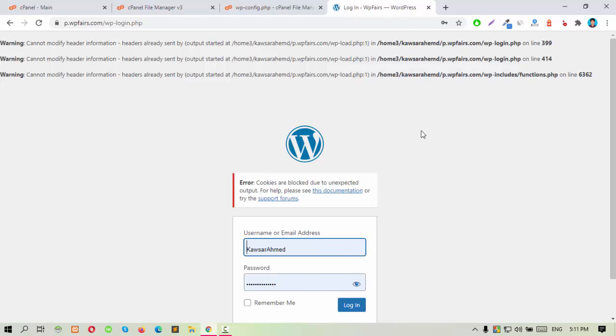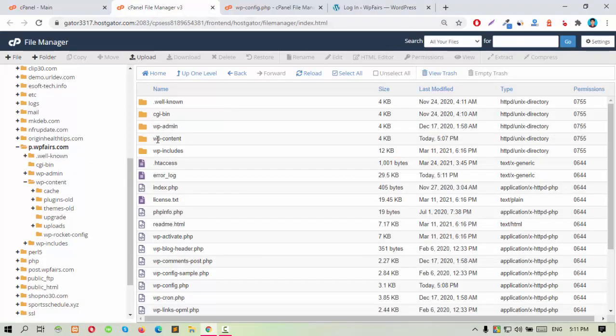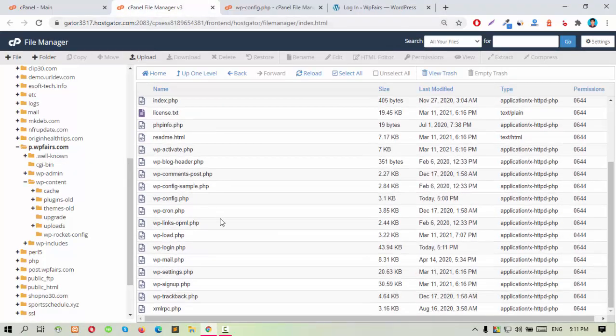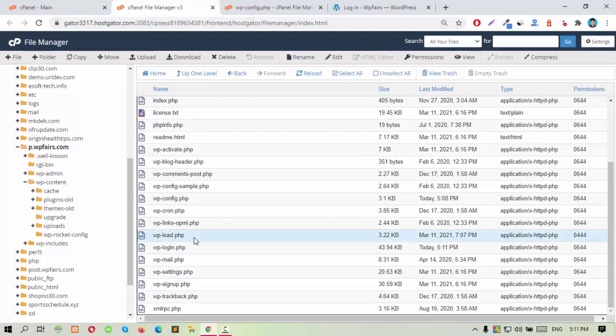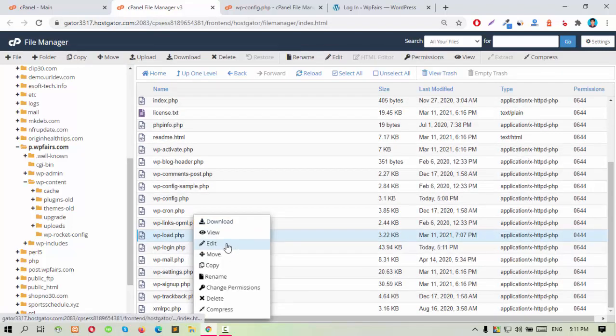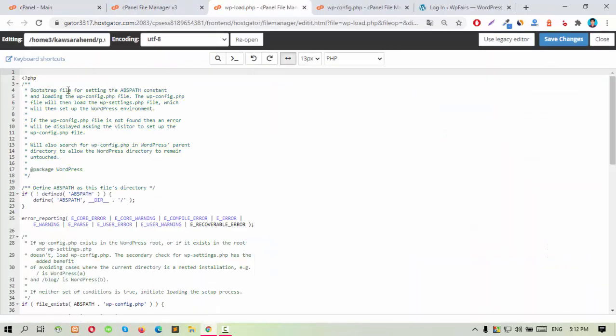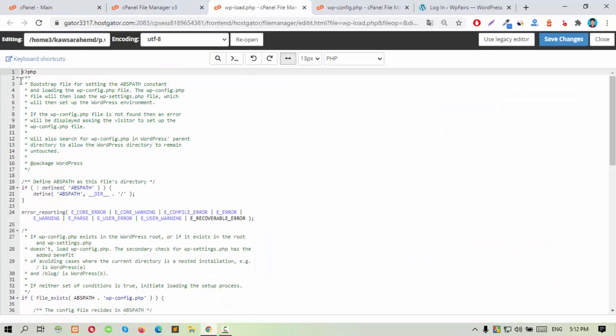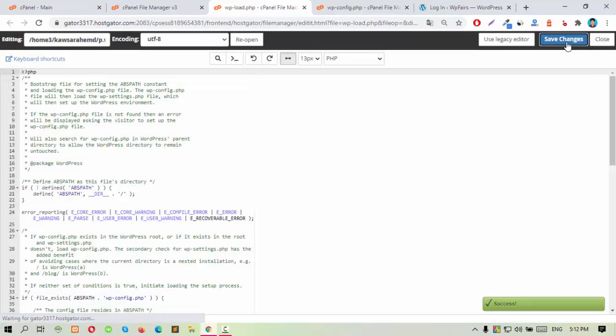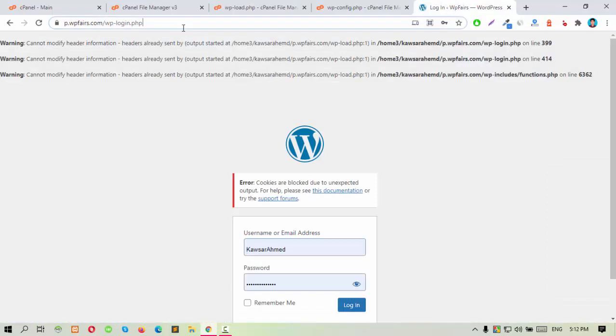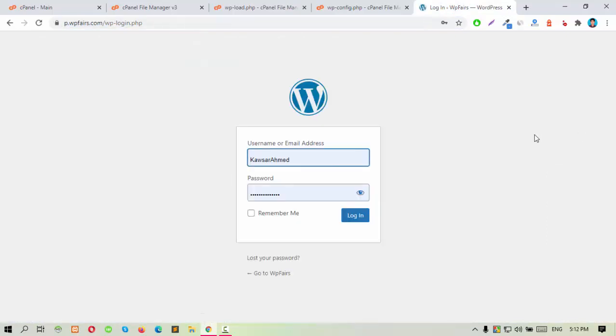Then go to your hosting cPanel again and find wp-load.php. Then you will see white space before the PHP syntax. Let's remove this and save the file again. And reload it again. The error will be gone.